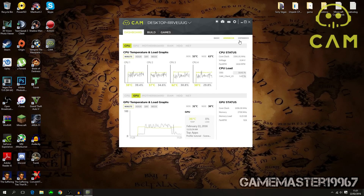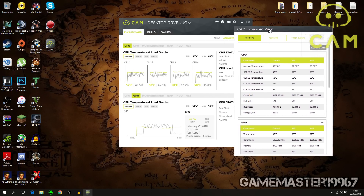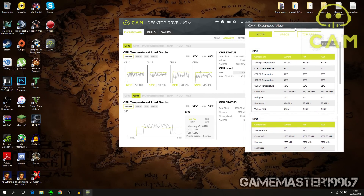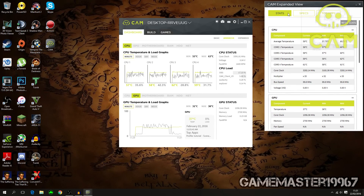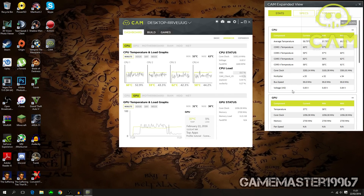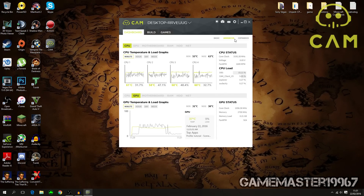You can also expand the view and a larger screen will pop up. You can have this maybe while you're doing work — keep it to the side and do your work while keeping an eye on your temperatures. That's always good to have.